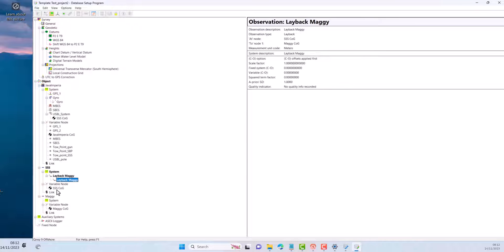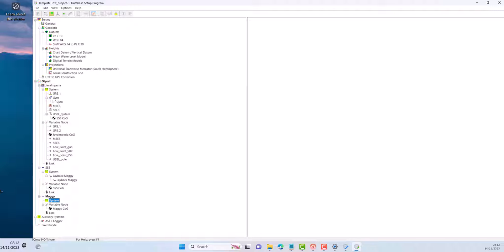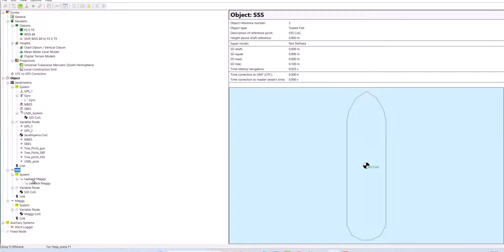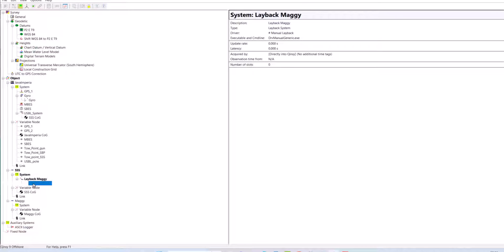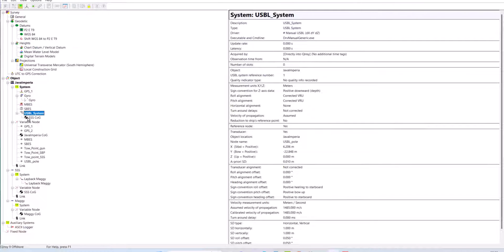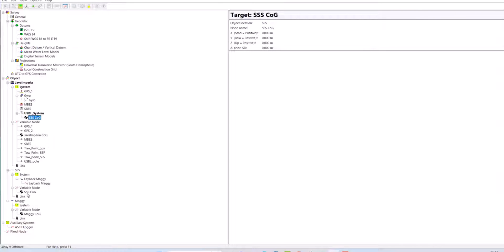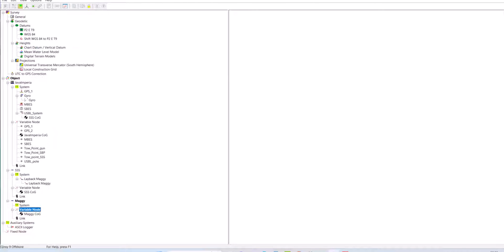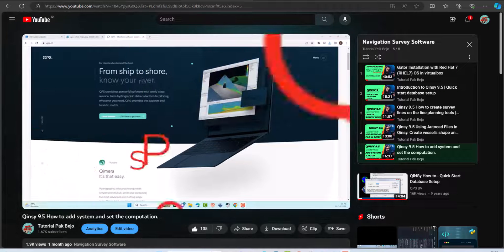All of these systems use simulators because I don't have an actual sensor system at the moment. For the side scan sonar position, I use USB-L manual input, while the magnetometer position uses a layback made from the side scan sonar position. If you don't know how to make this layback manual, you should watch my previous video.